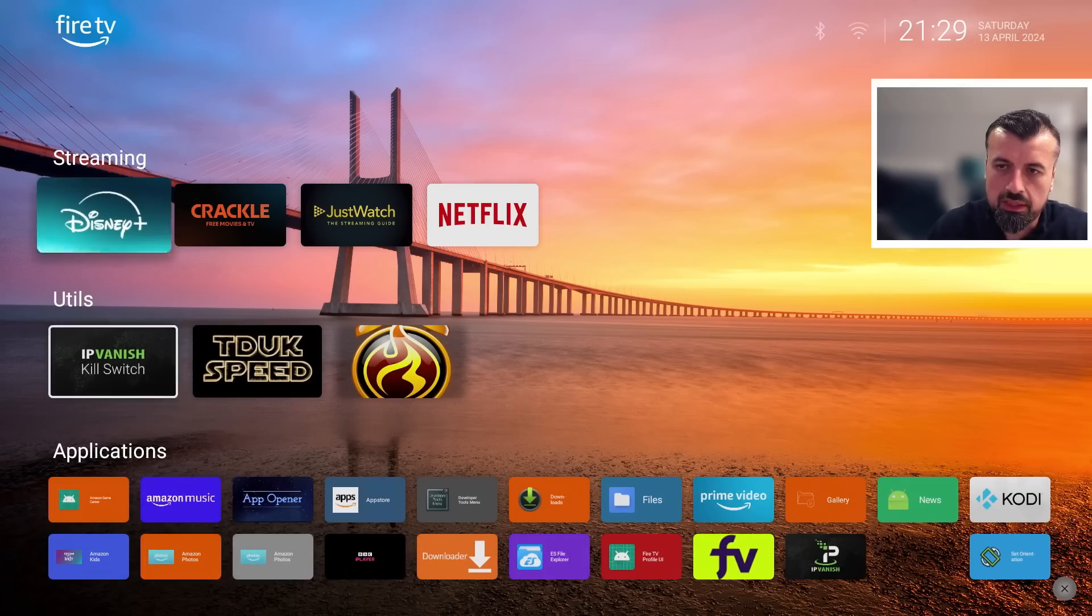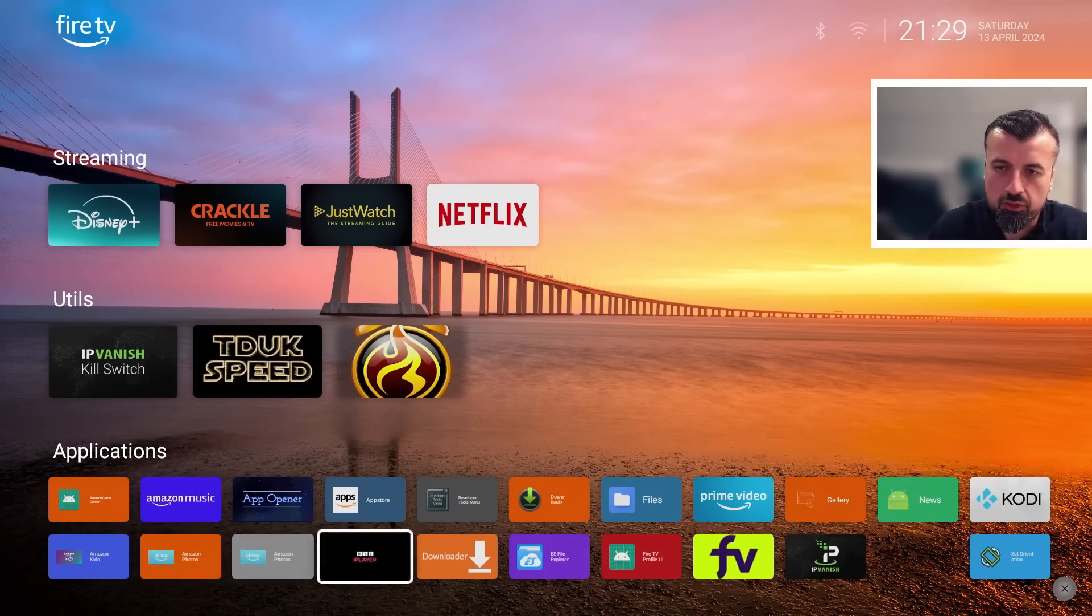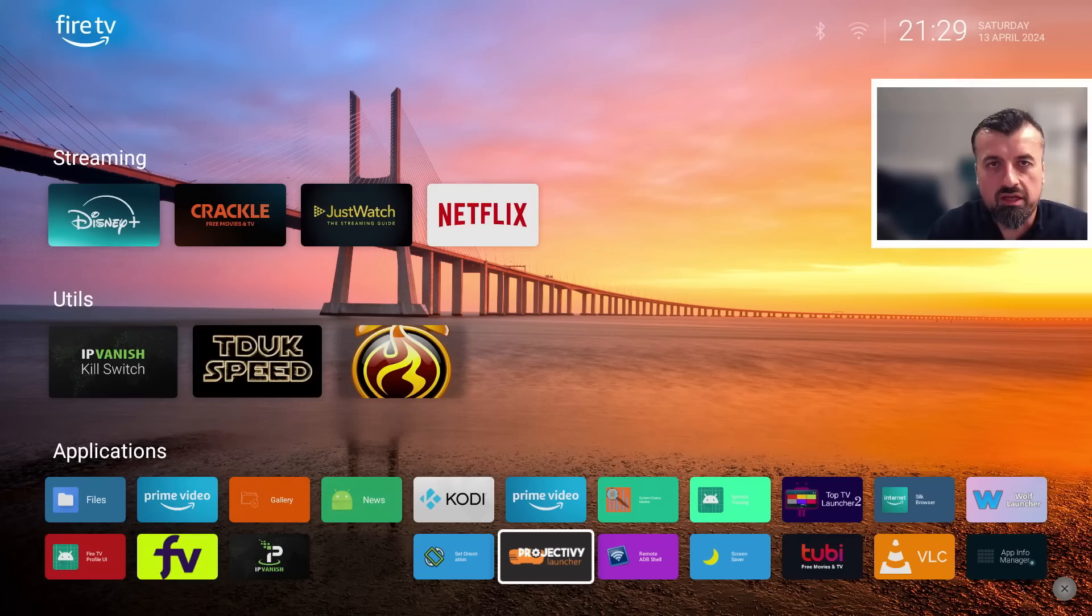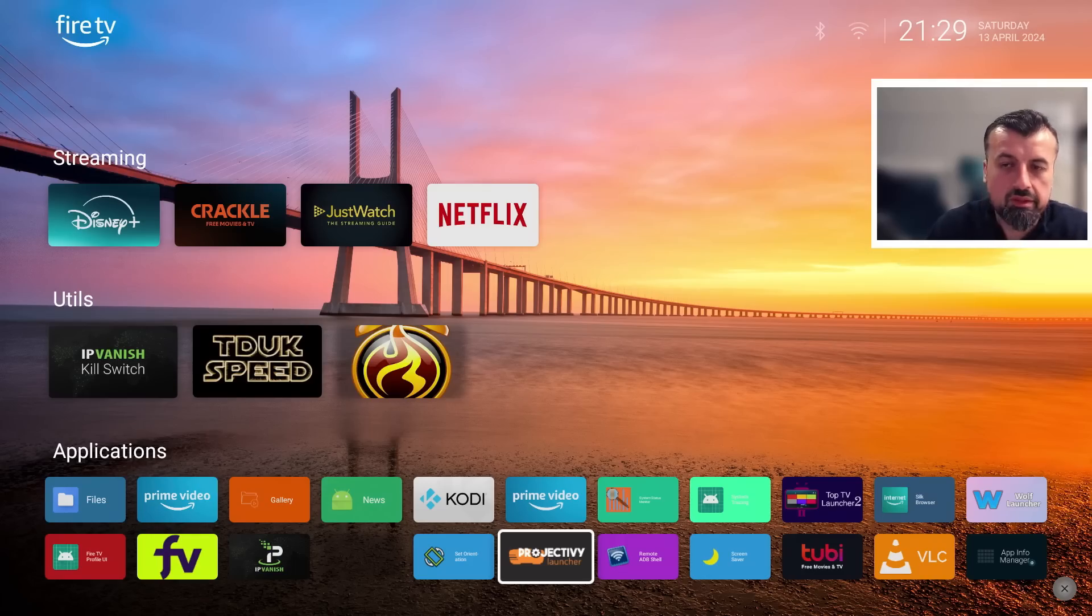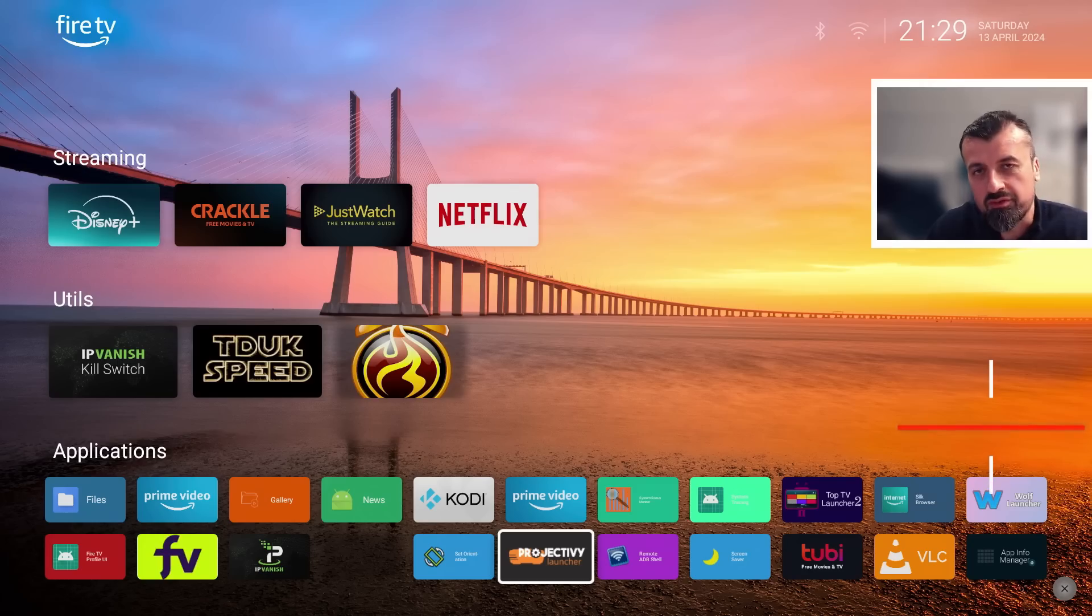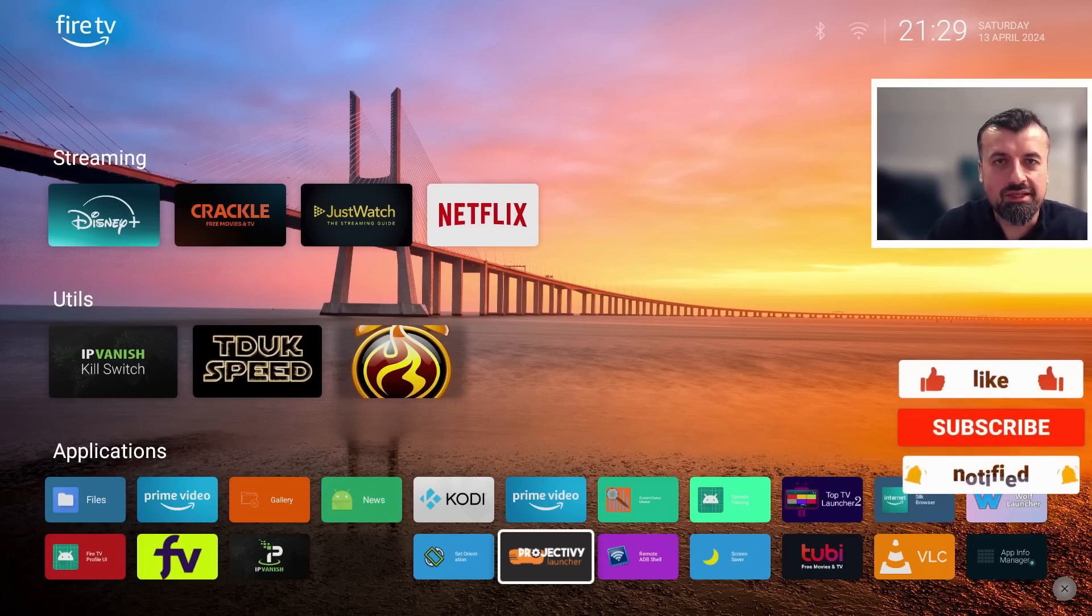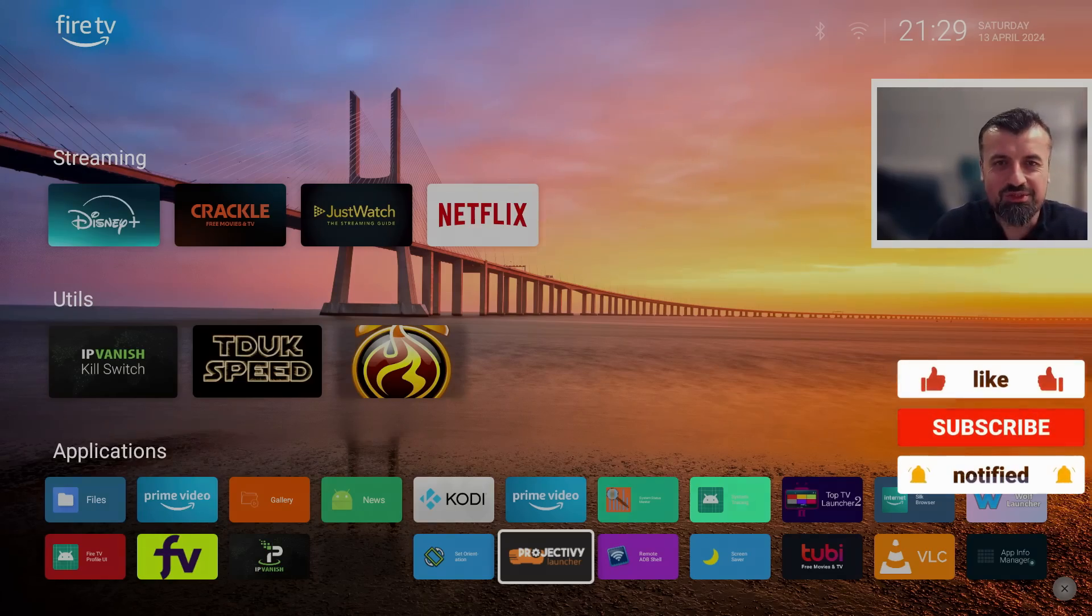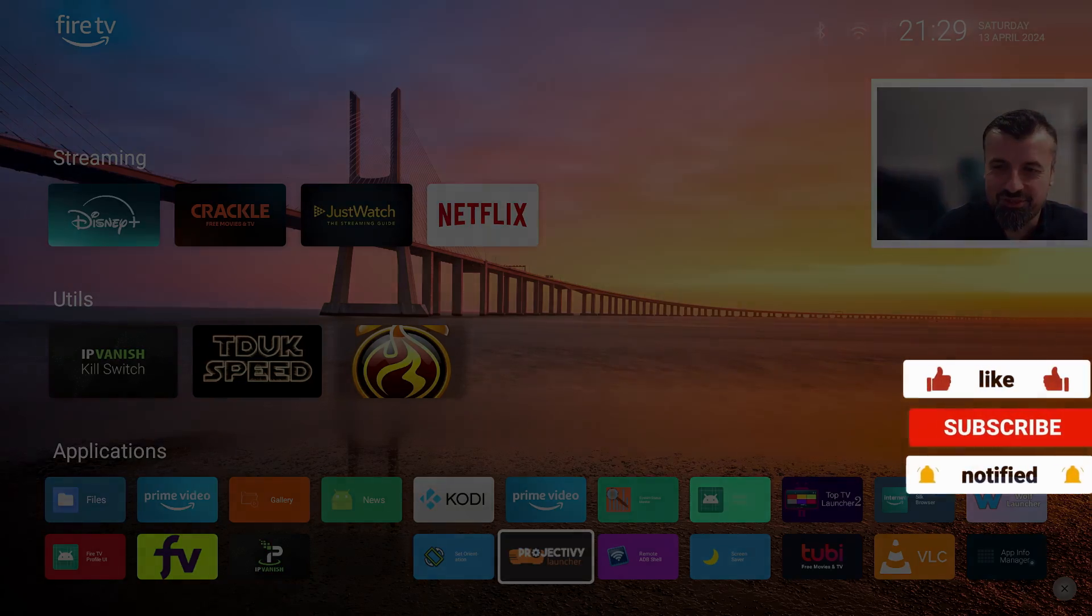So that's pretty much it for this video, guys. Many thanks for watching. Do leave me a comment below. Let me know what you think about this new method. Are you still sticking with the Amazon devices? Have you moved over to Android TV? Do leave me a comment below, let me know, and I'll hopefully catch up with you guys real soon. Thanks.